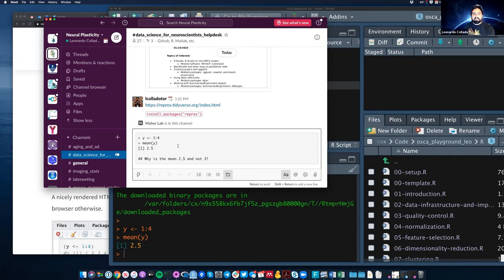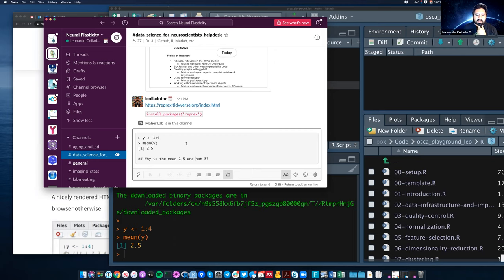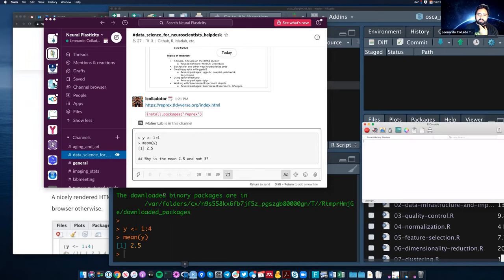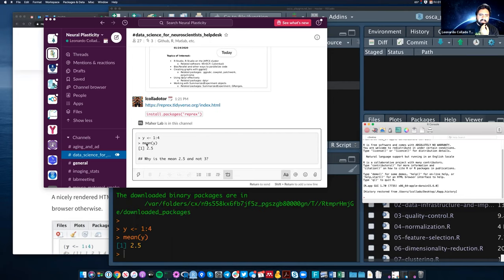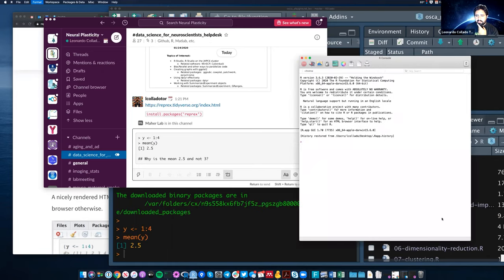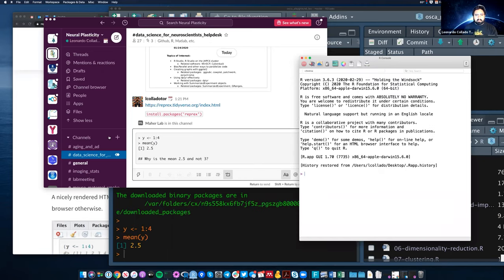What is the problem with this? Let's say Nina looks at Leo's question and wants to help. Nina sees that code and thinks maybe she needs to run it herself — maybe it's not clear exactly what the object y is. So she opens R and wants to copy-paste the code. What's the problem at this point?